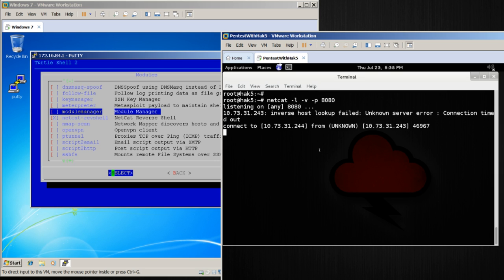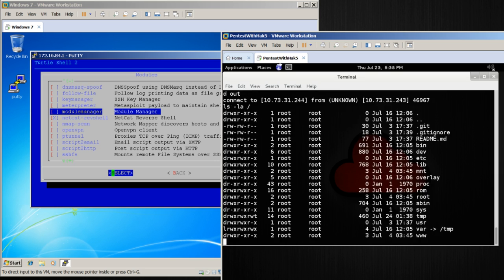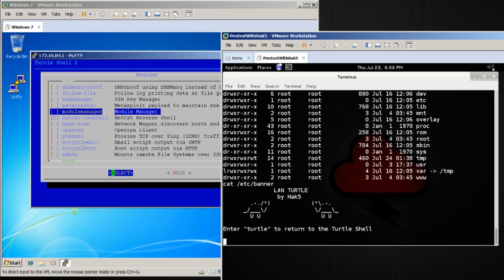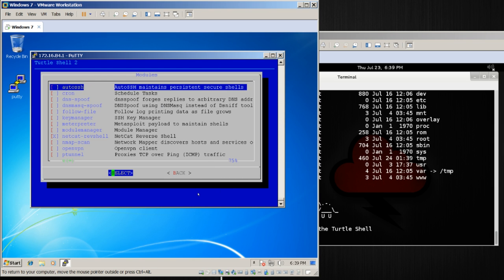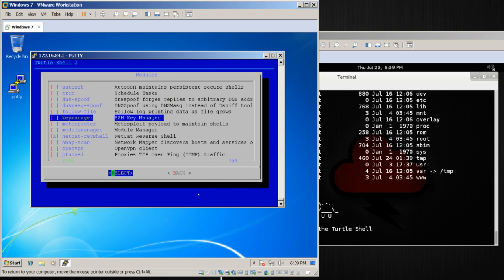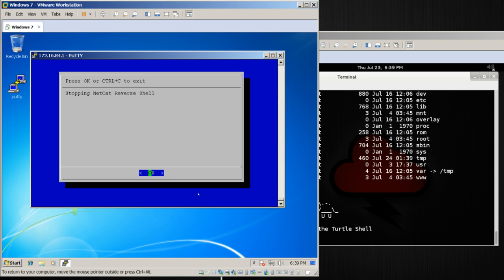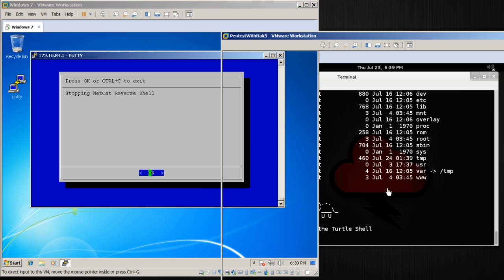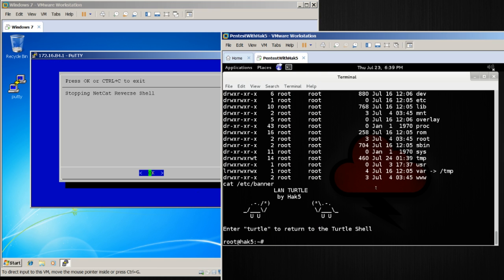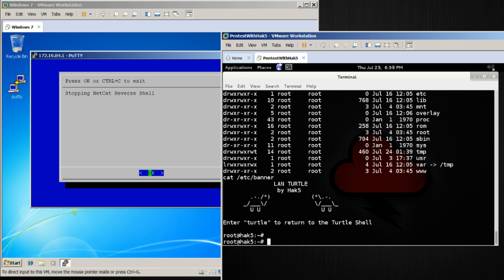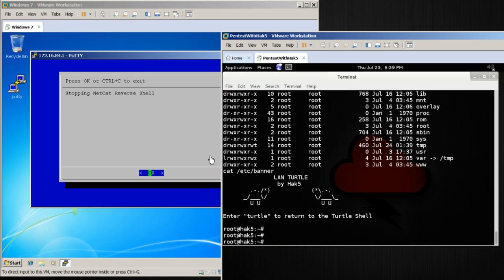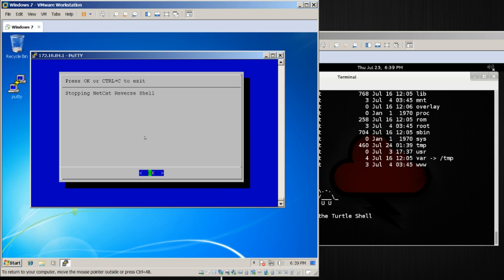If you're familiar with Netcat Reverse Shells, this means that similar to how we just did before, if I do an ls -la slash, I receive the output as I would expect. I can do cat /etc/banner, and I am, there you see it, on my land turtle. So from here, let's go ahead and stop our module. As you might imagine, we select it, and then we just press stop, and over here we can see that the connection has been disconnected. There we are.